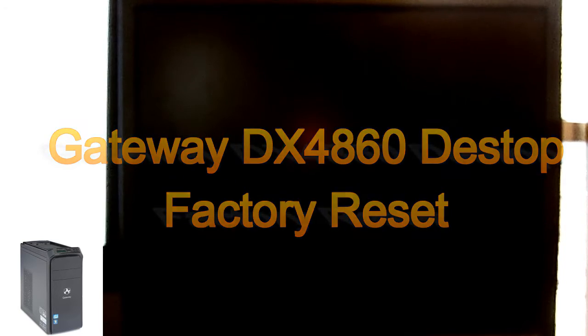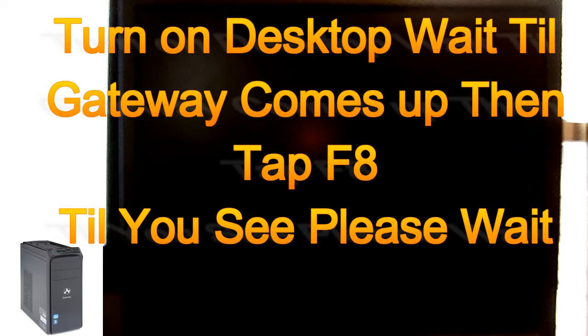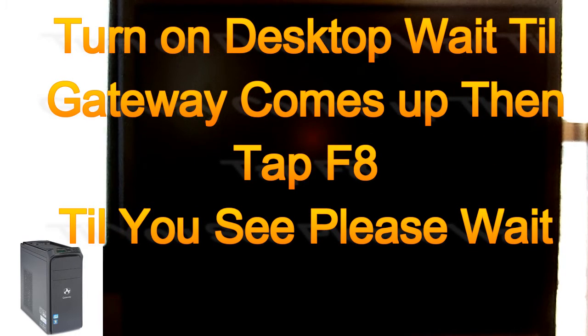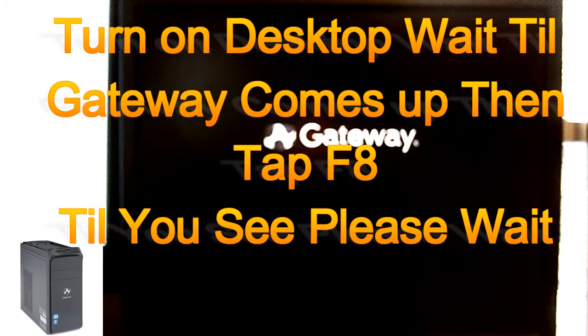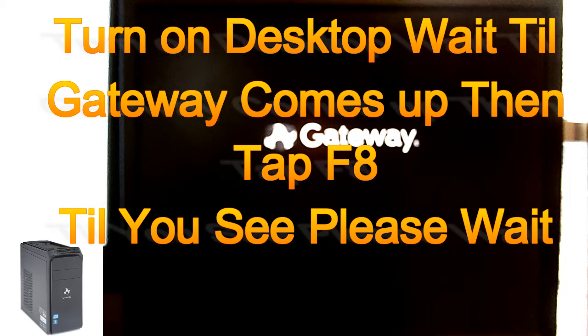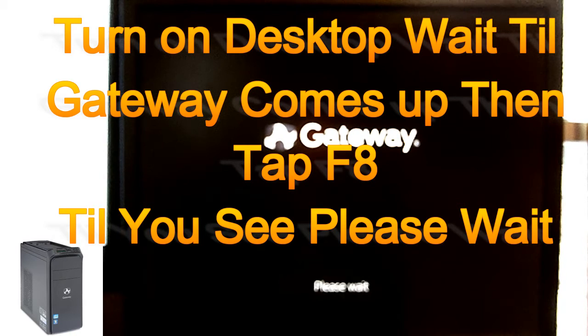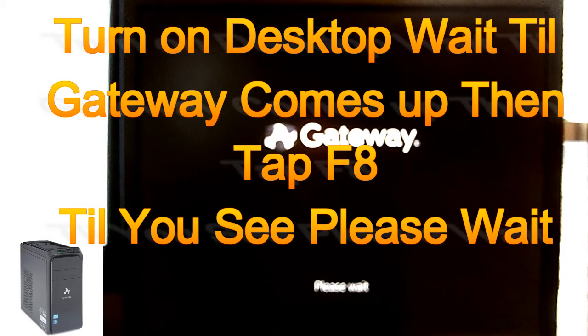Okay, I'm going to go ahead and turn the computer on. As soon as the Gateway symbol comes up, go ahead and tap F8 and hold it. Like so, tapping it.